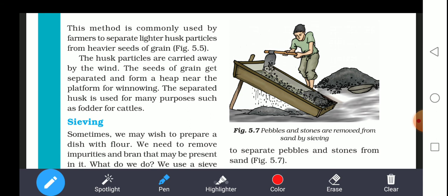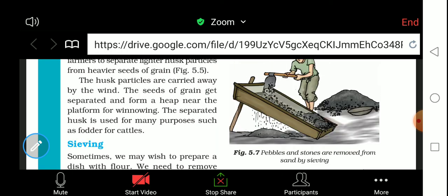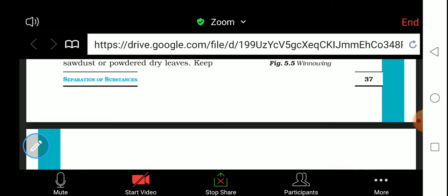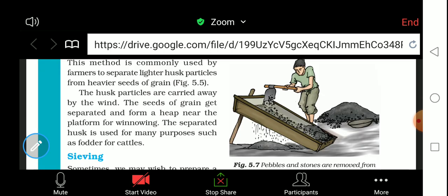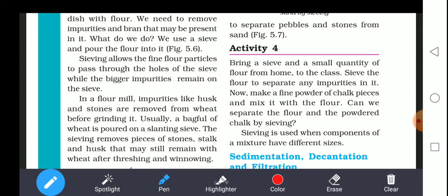Now we will study sieving. Sometimes when we prepare a dish with flour, we need to remove impurities and bran that may be present in it. We use a sieve and pour the flour into it. Sieving allows the fine flour particles to pass through the holes of the sieve, while the bigger impurities remain on the sieve.